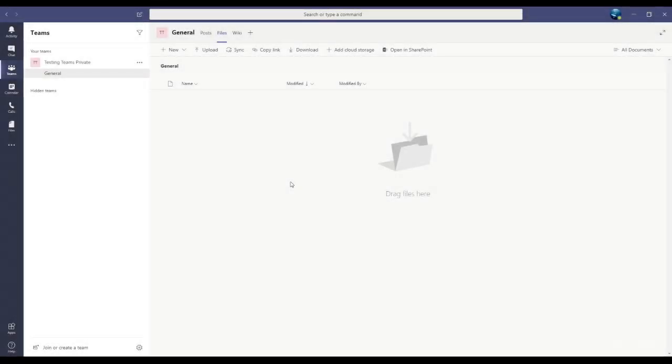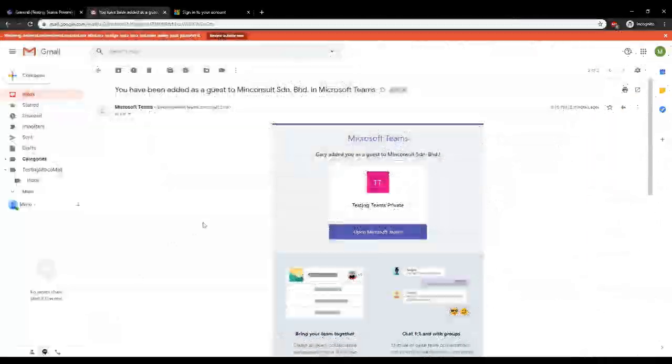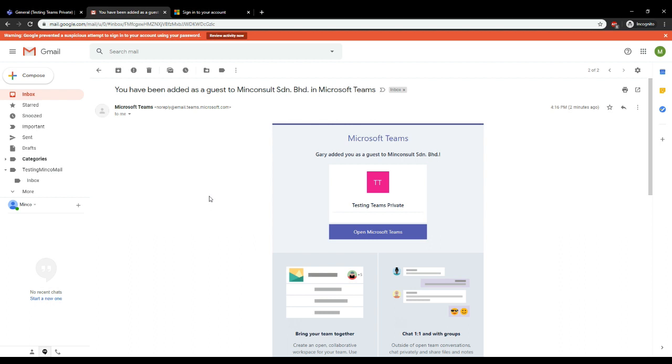Now an invitation has been sent to the guest email. So let's see what happens on that end. I am here on the guest computer, and I can see this email that I've received. I'll click to open Microsoft Teams.